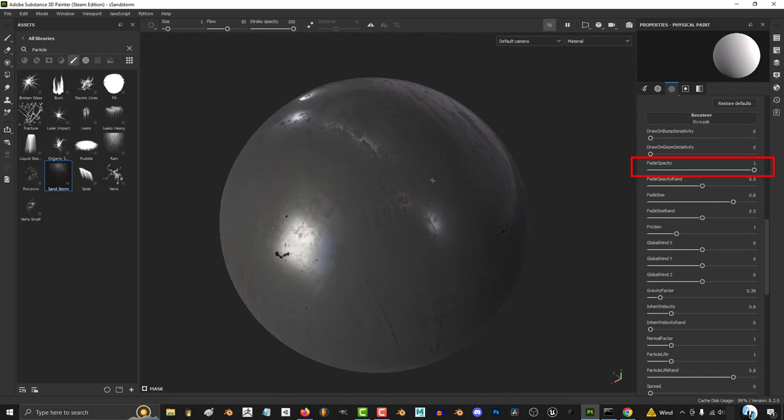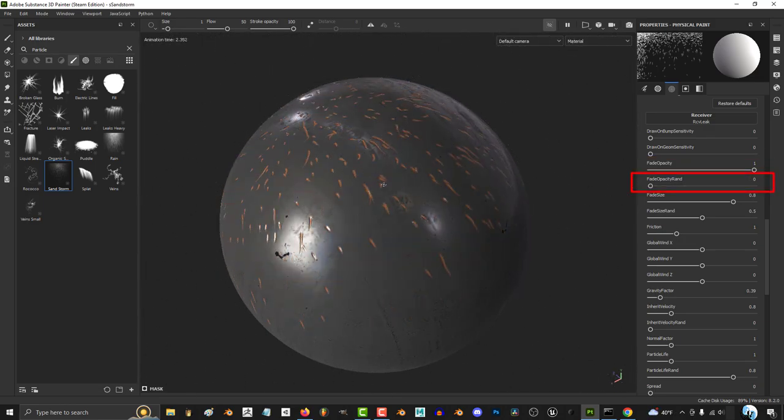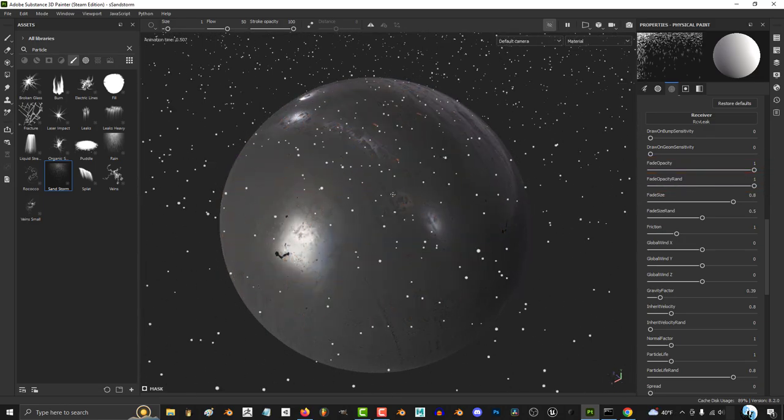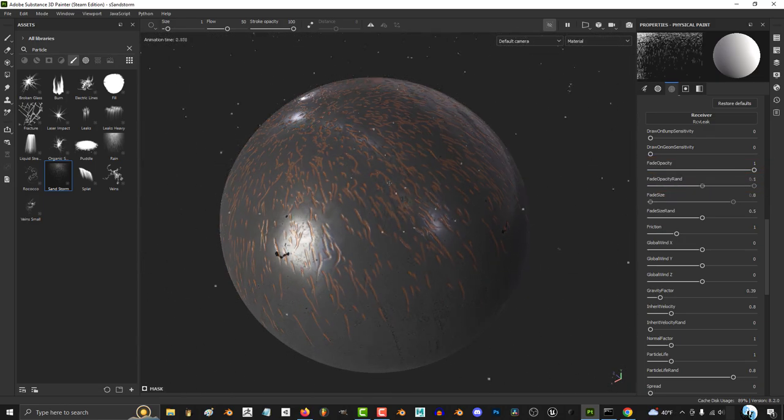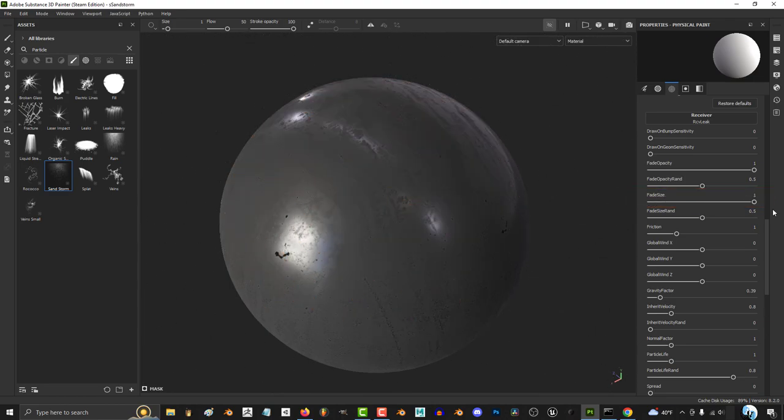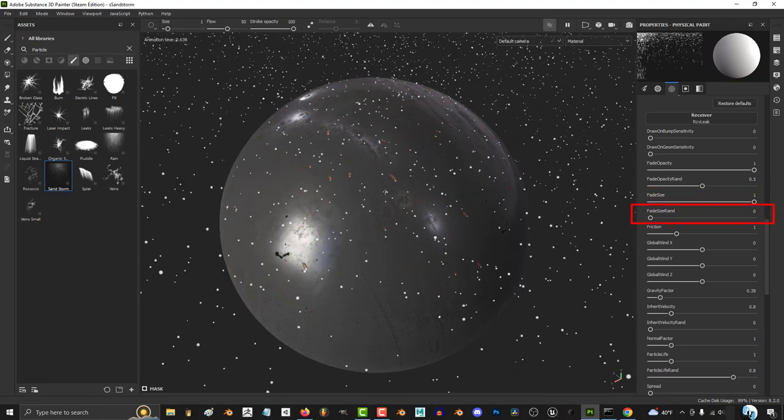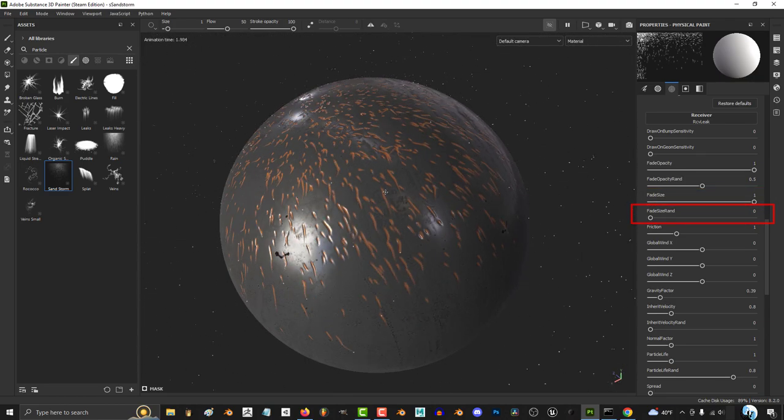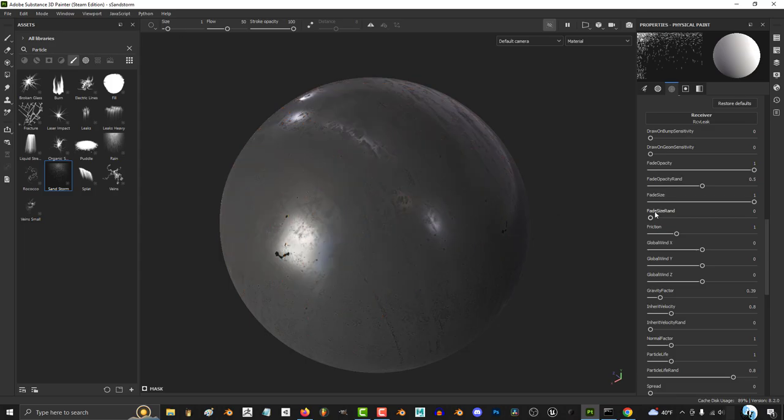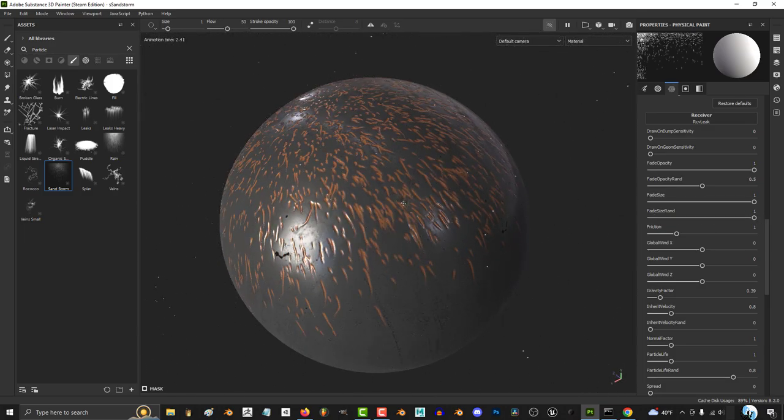The higher the opacity, the more the fade. The higher the fade opacity random, the more unpredictable the fade becomes. The higher fade size, the more the ends of the particles shrink as they fade. The higher fade side random, the more unpredictable the size of the ends of each particle are as they fade.